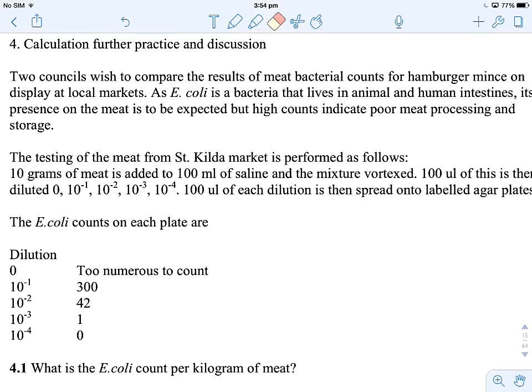I'll turn on my highlighter pen. The first dilution we have is we put 10 grams of meat and made it up to 100 ml. We actually want to know the number of bugs per gram of meat, so we've actually got a 1 in 10 dilution. So that's our first.